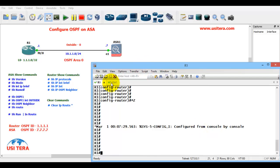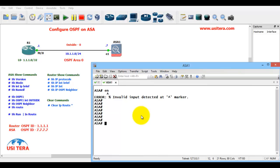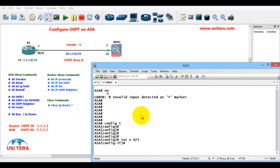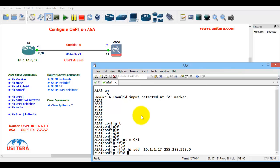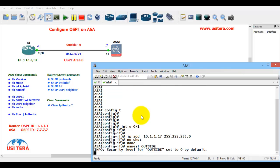Next go to the ASA firewall. Enable, configuration terminal. Interface E0/1, IP address 10.1.1.7, 255.255.255.0, no shut. Nameif outside. By default, outside is security level 0.